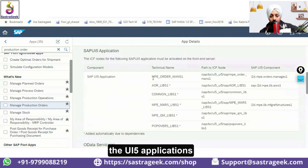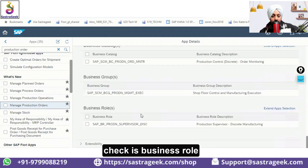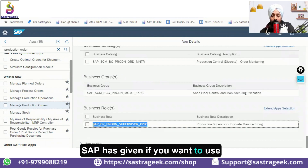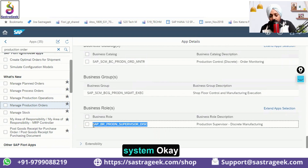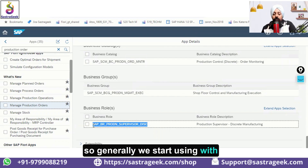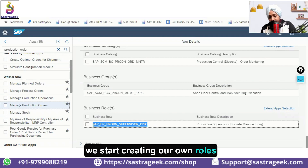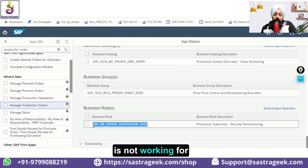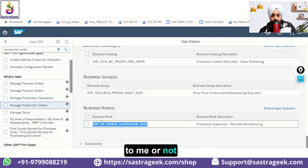These are UI5 applications. If an application is not working, the first thing to check is the Business Role. This is the standard role SAP has provided. Generally we start with standard SAP roles in a best-practice development system, and later when we move to quality we create our own roles. Check whether this role has been assigned to you.